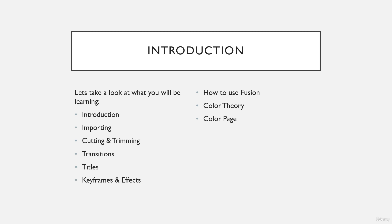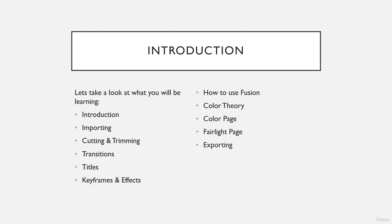Then I will show you how you can use the Fairlight page. Afterwards, I'll show you how you can export your media and also publish your media as well with the export options in DaVinci Resolve.